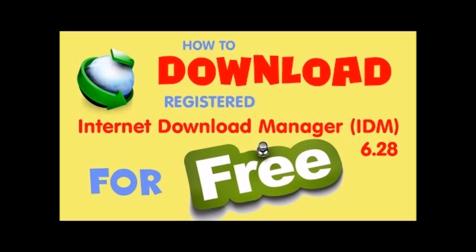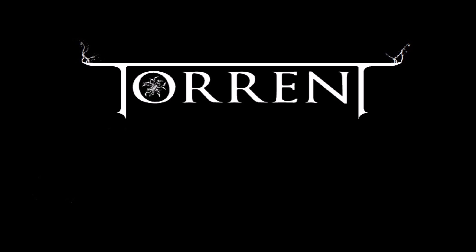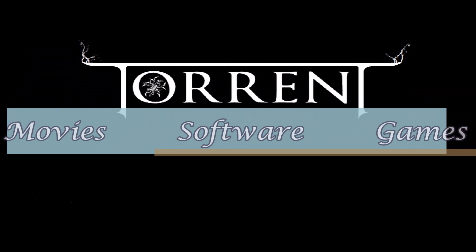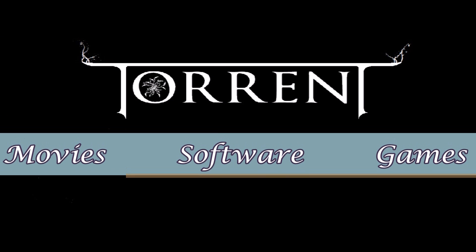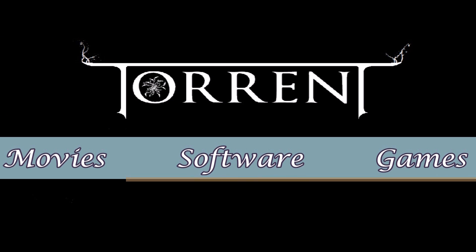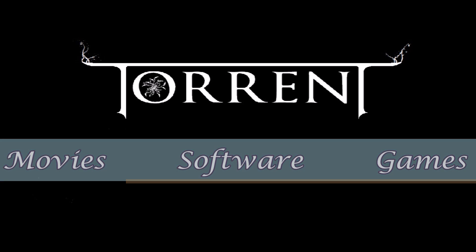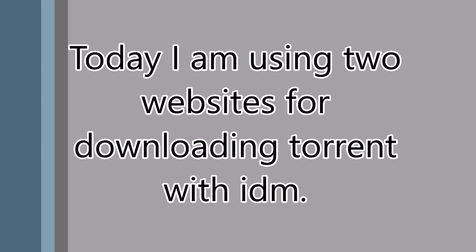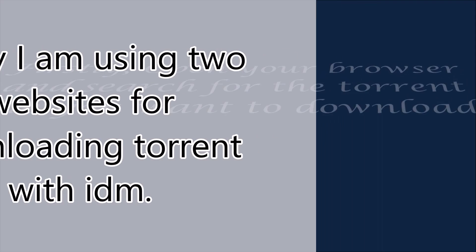If you don't have IDM installed on your PC, check the link in the description where we've already shown you how to download the latest cracked IDM. If you don't have IDM, it also works with your browser's downloader. We can download any types of software, movies, games, and much more with torrent. Today I'm going to use two websites for this.